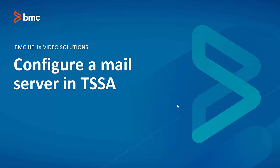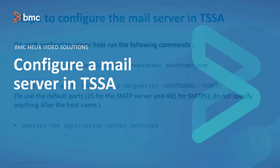Hello everyone. In this video, we will see how to configure a mail server in TSSA. So let's get started.